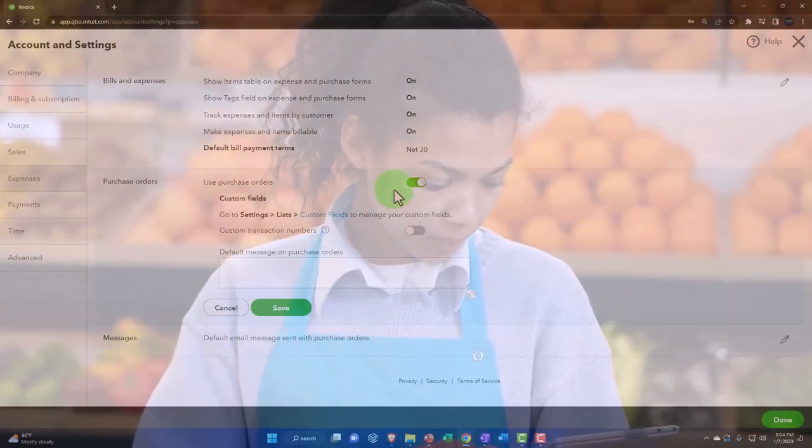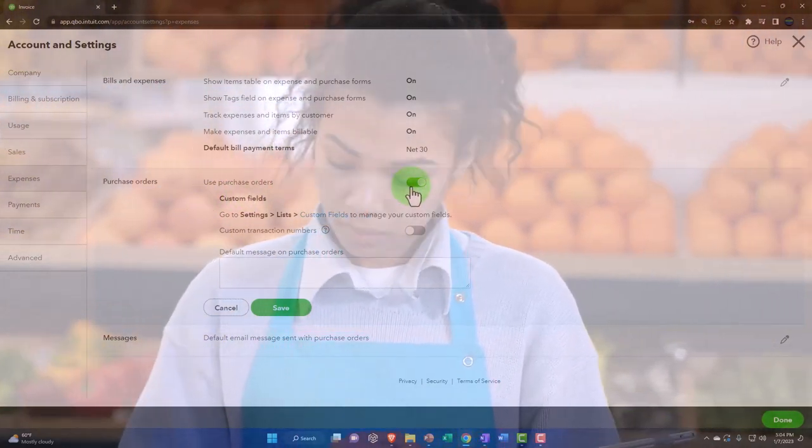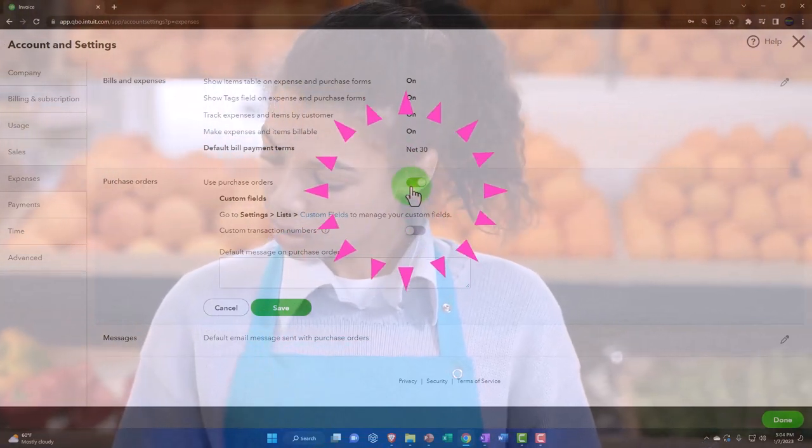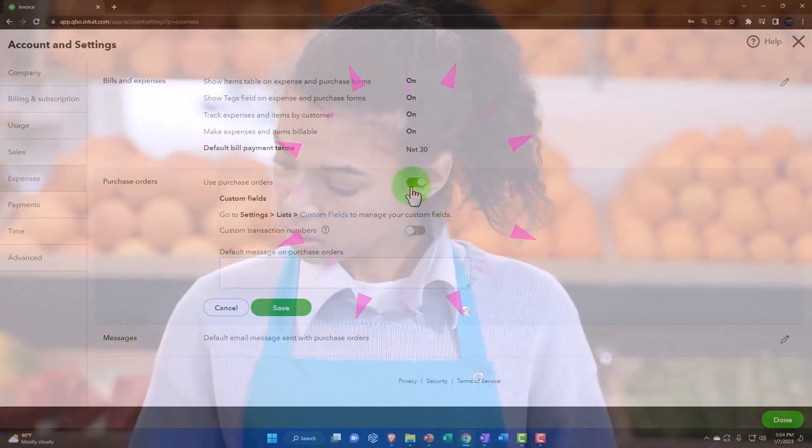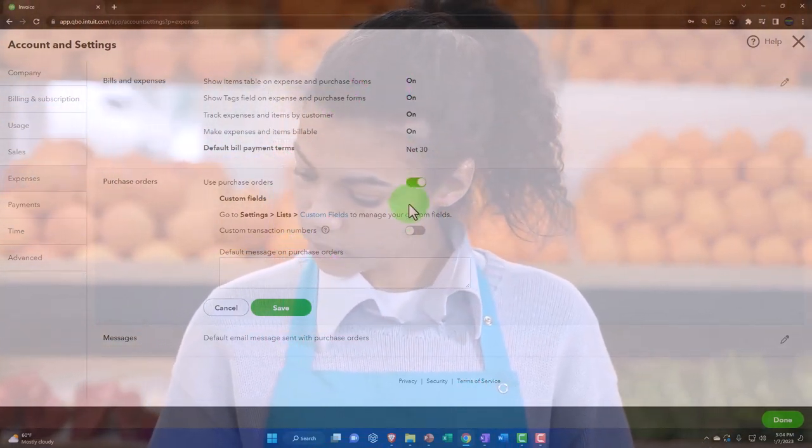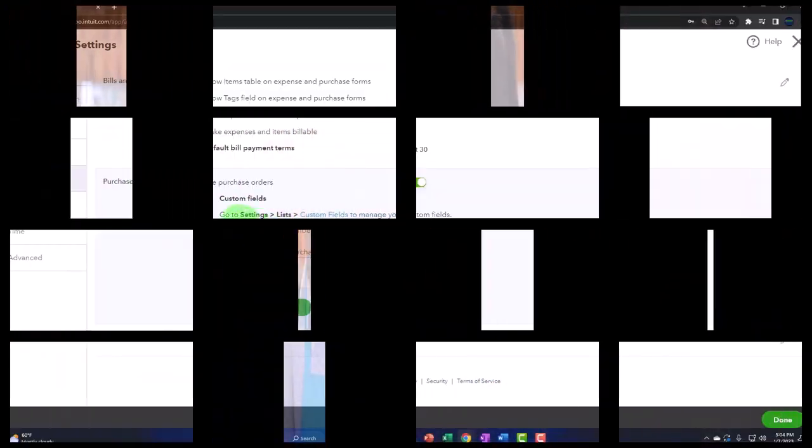So use purchase orders. If you don't use them, you could turn them off and then you won't have that added item. It'd be a little bit less clutter possibly.